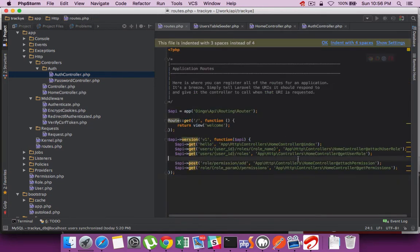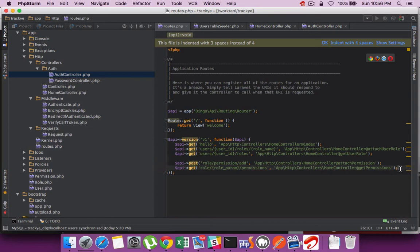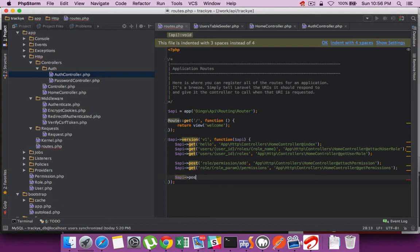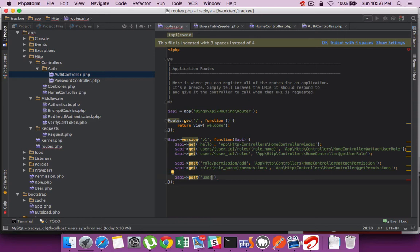Let's create the routes. I would need a route named authenticate with post method.